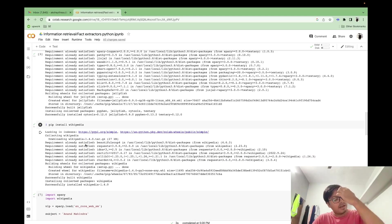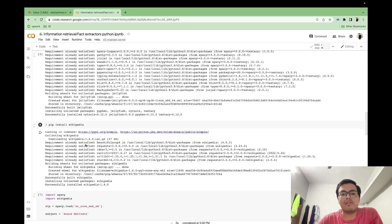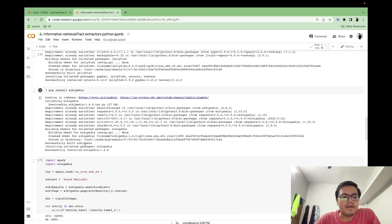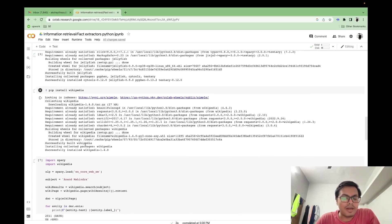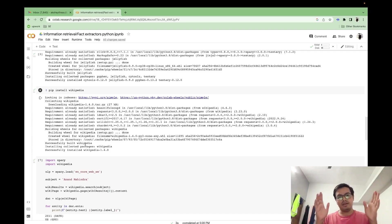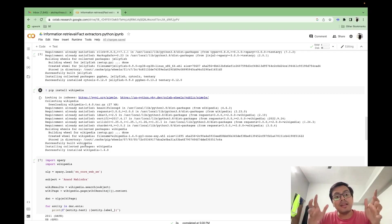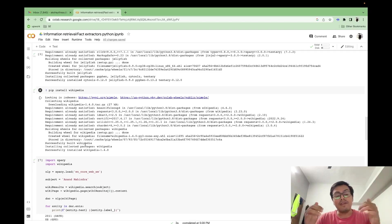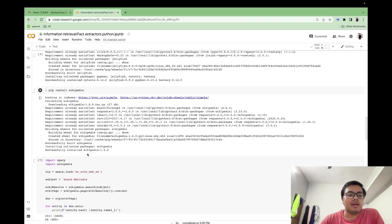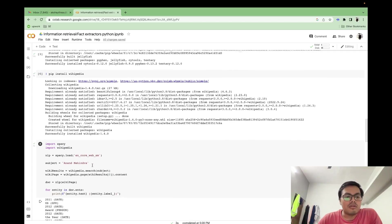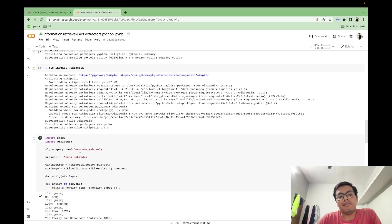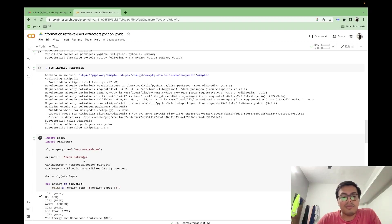Now we are done with the installation part. Now for data source, I've straight away installed Wikipedia, and we'll be extracting data from Wikipedia. First of all, we will be using Wikipedia's data set, and then we'll be extracting information from those Wikipedia output. Now, here I've imported Spacy, Wikipedia, I've loaded my model, and my subject here is Anand Mahindra.